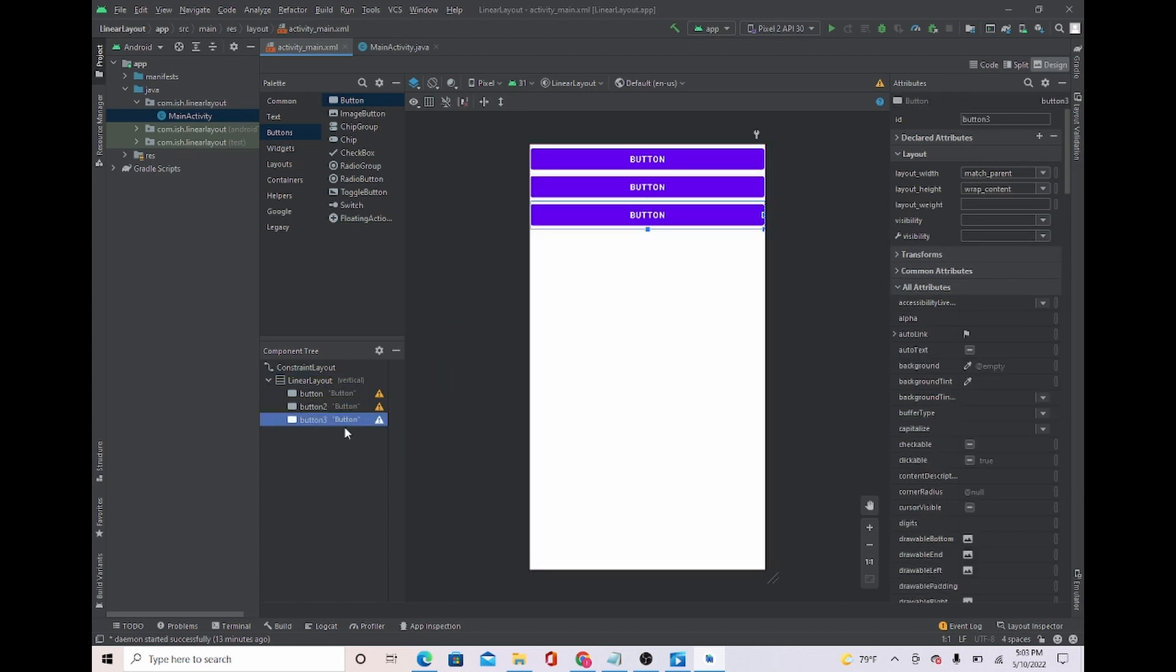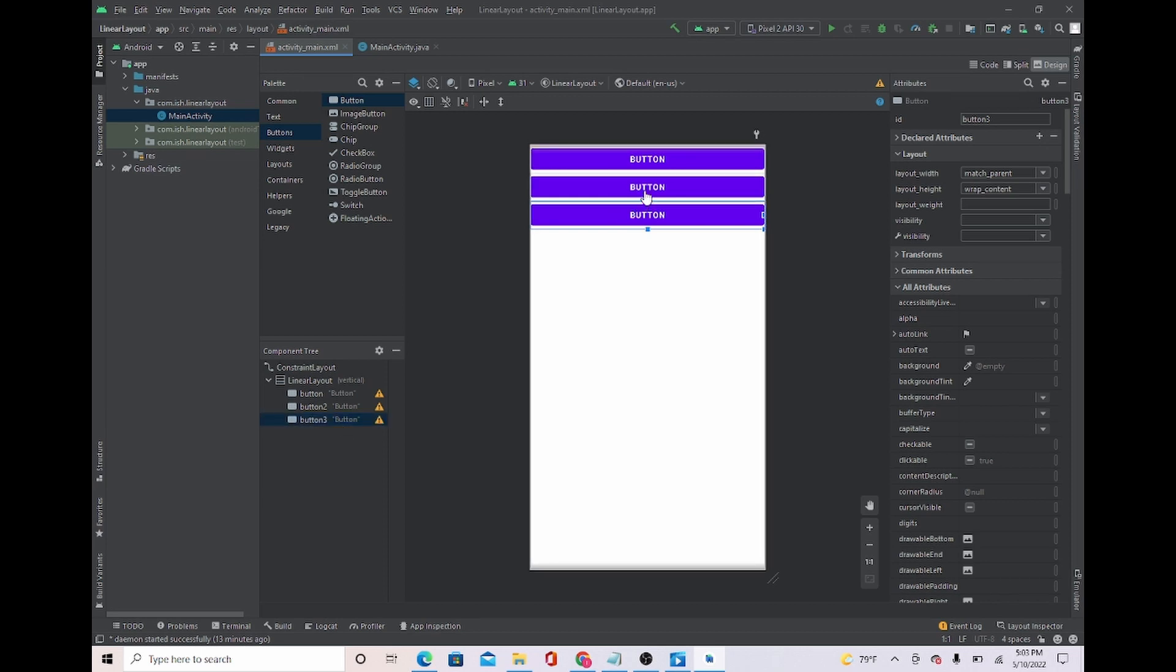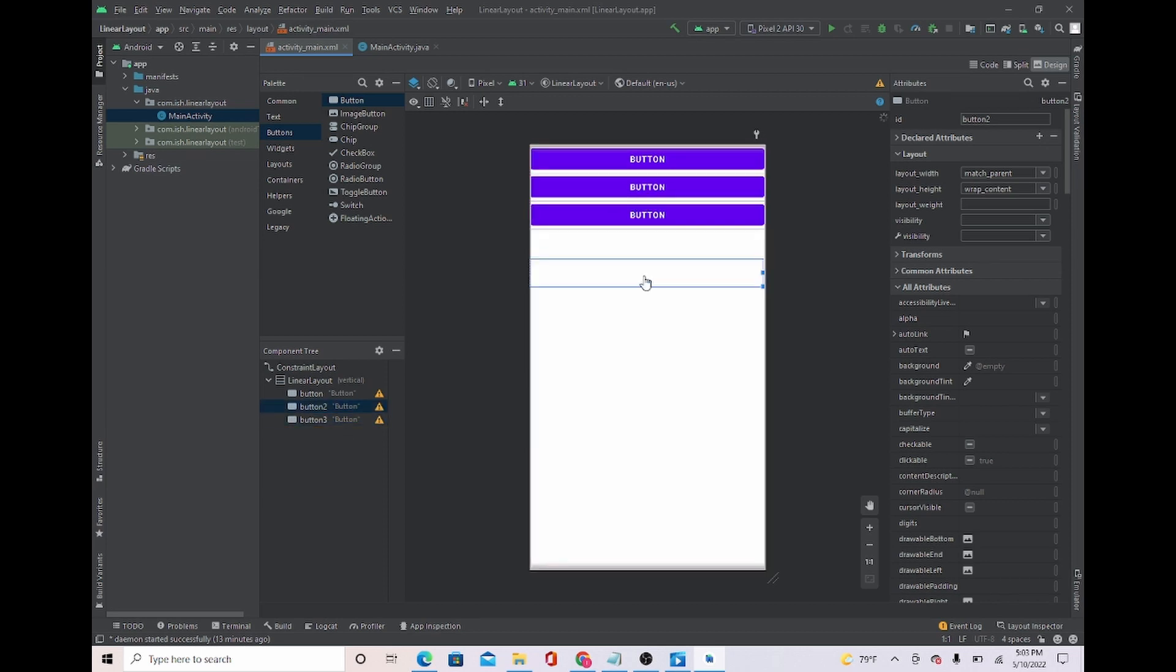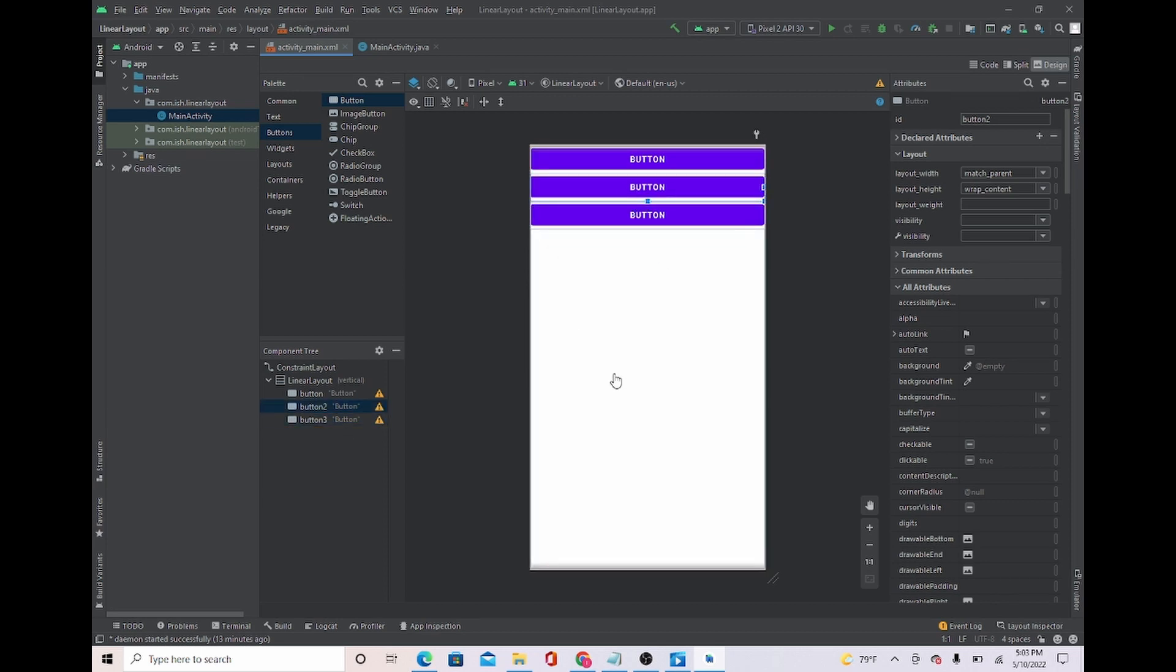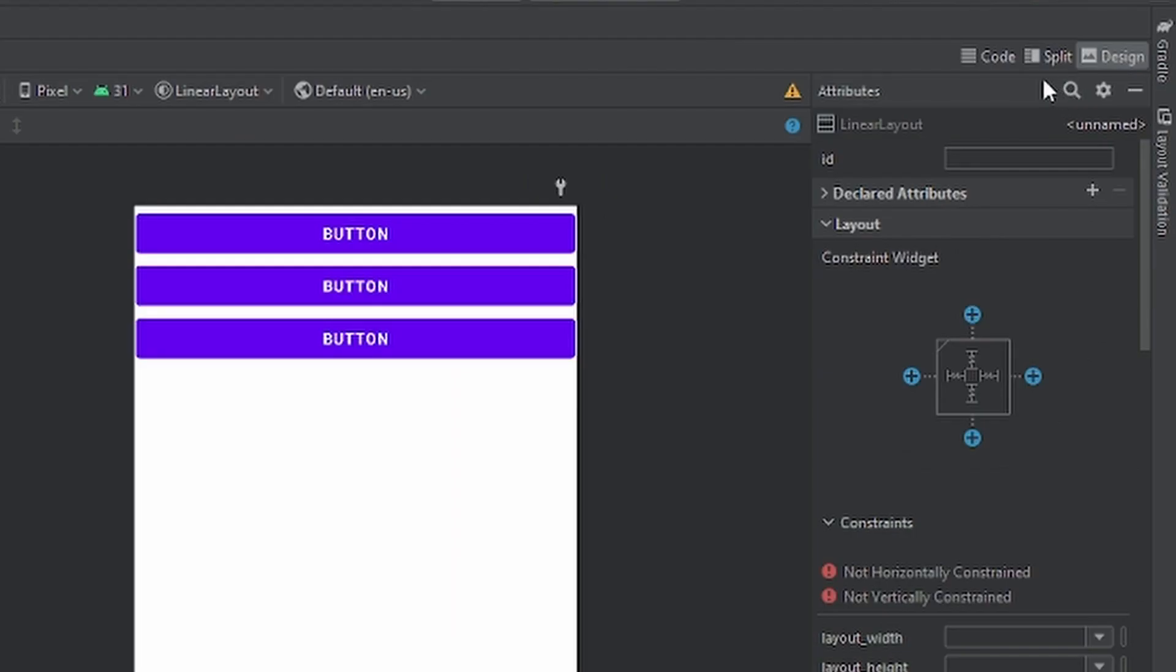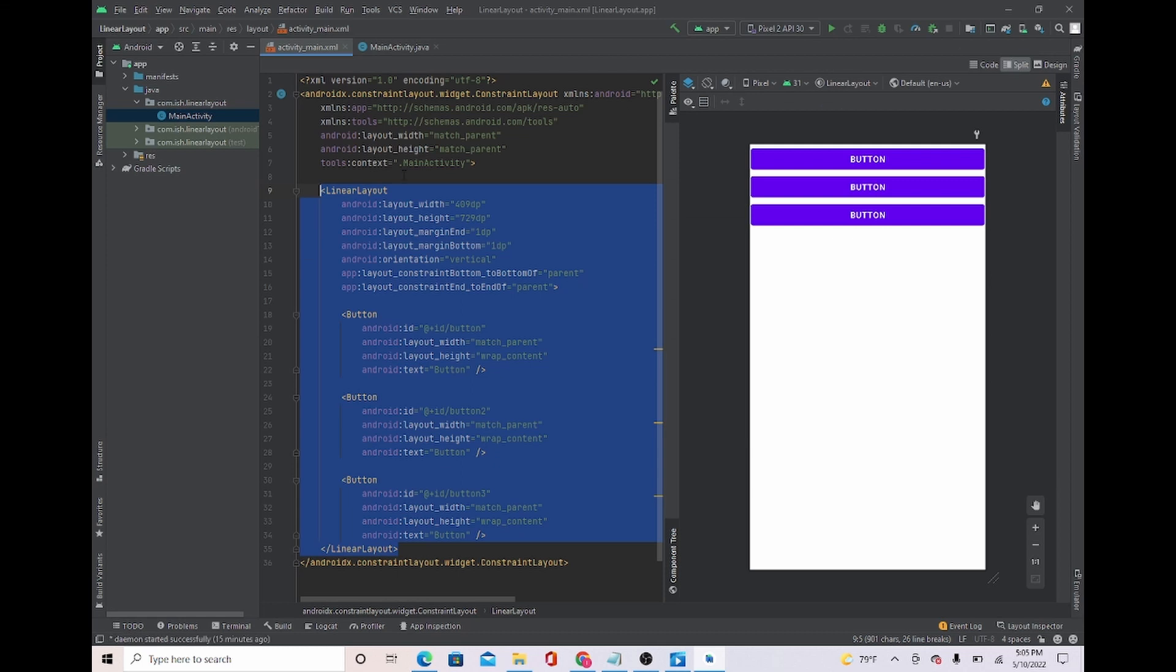This is linear layout. And if you want to go to horizontal layout, easy way that I like to do is to go to split, and you're going to highlight where linear layout starts with the arrow.